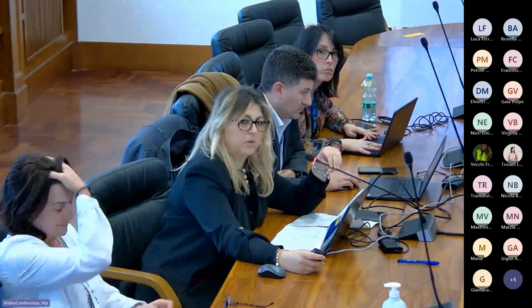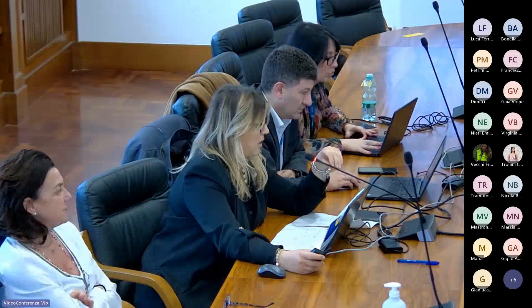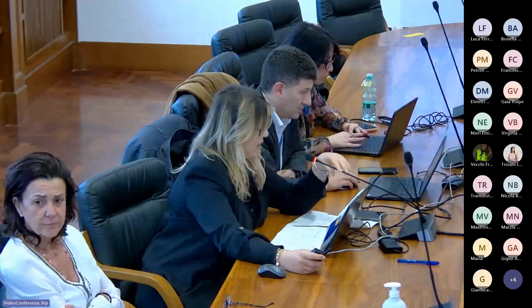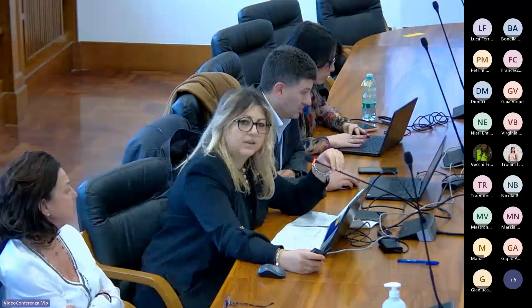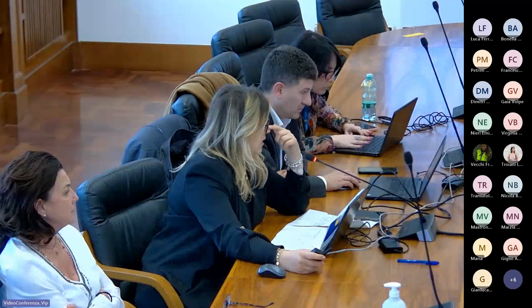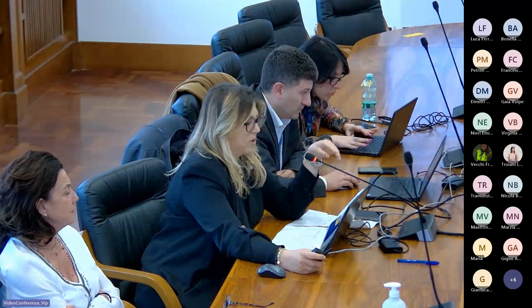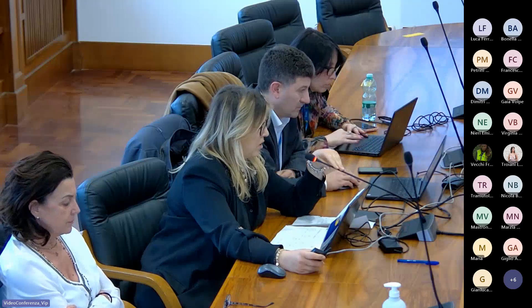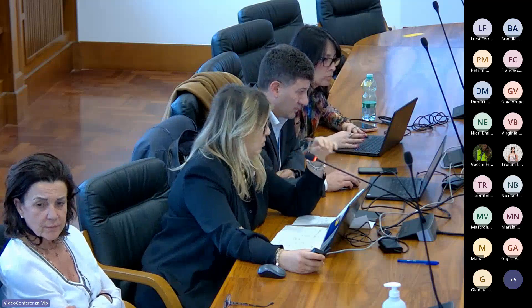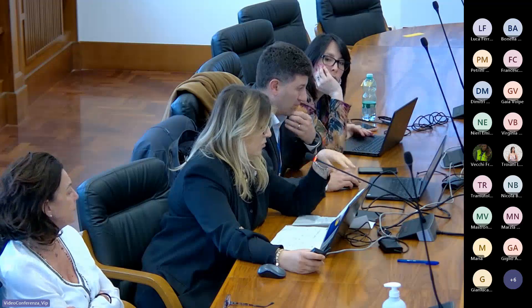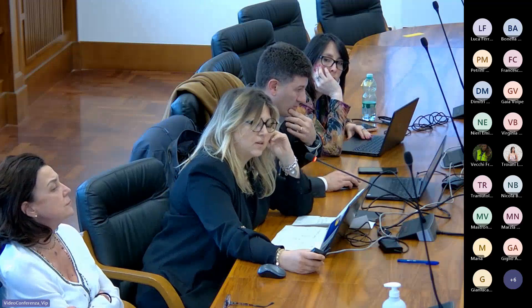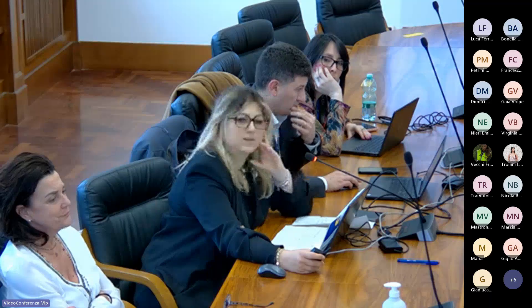Nel primo incontro abbiamo fatto una presentazione generale della relazione di progetto, ovvero del cosiddetto dossier e delle alternative individuate. Nel secondo incontro siamo entrati nel merito delle alternative studiate e sono stati presentati gli studi geomorfologico, idrogeologico, trasportistico, di analisi costi e benefici e sicurezza stradale.